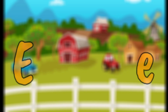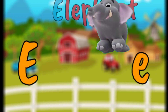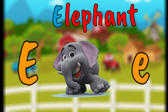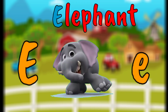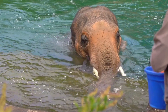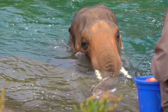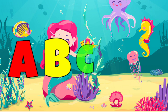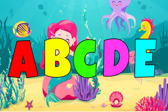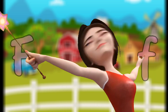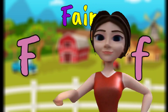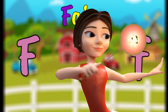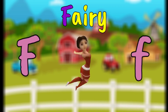E is for Elephant. E, Elephant. F is for Fairy, Fairy, Fairy.